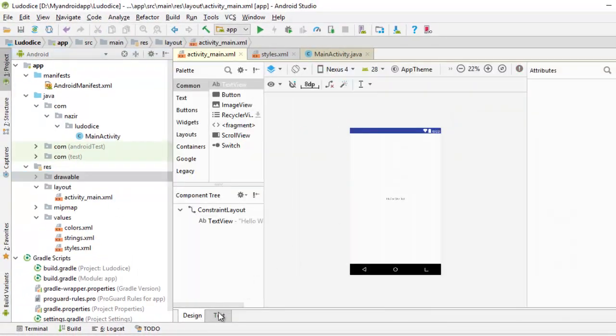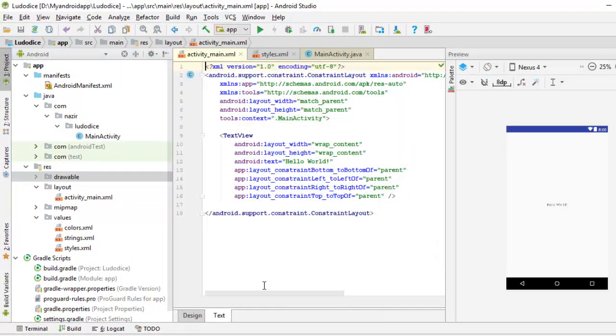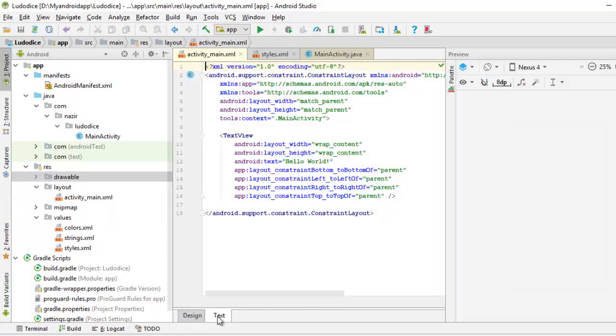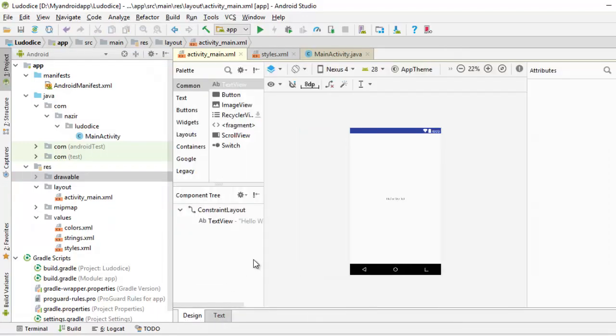That's about it for this video. I will see you guys in the next one where we actually do something with the application. Right now we just added some images to our application.